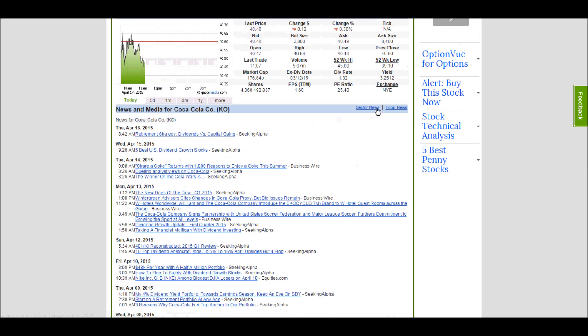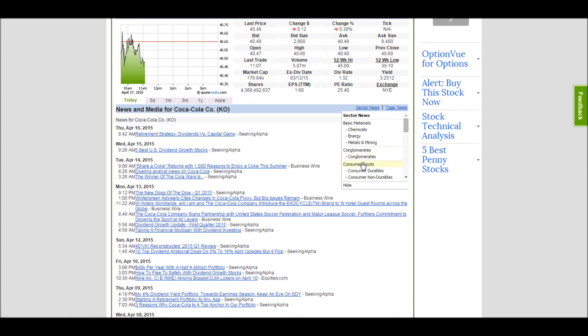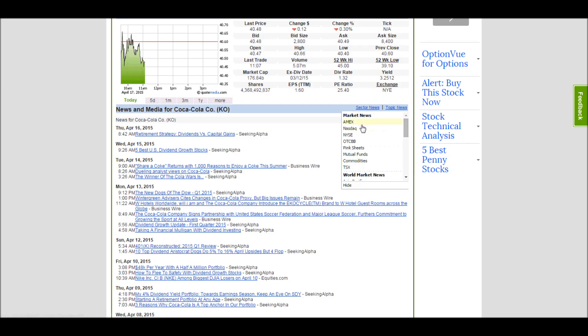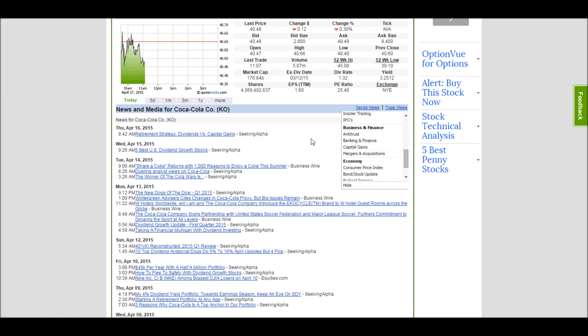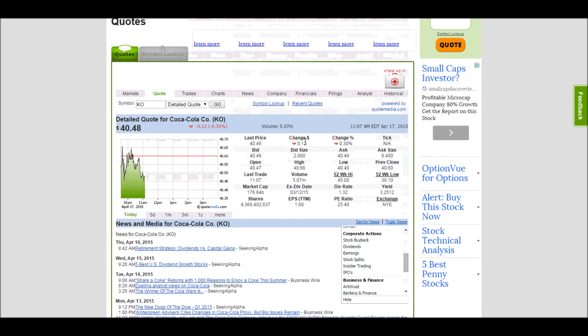You can also switch between sector news, which is different kinds of sectors in the actual markets, or topics, which is different kinds of market topics that you might be interested in. If you're trying to get some ideas on what to invest in, switching between these sectors and topics is a great place to start.